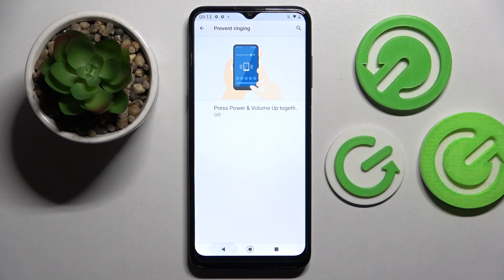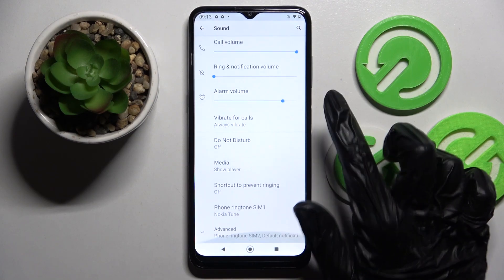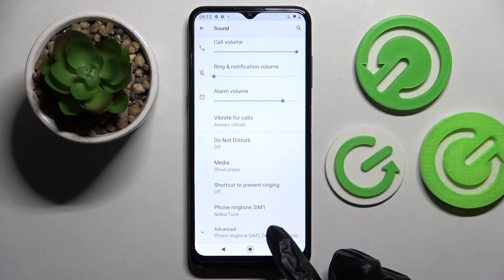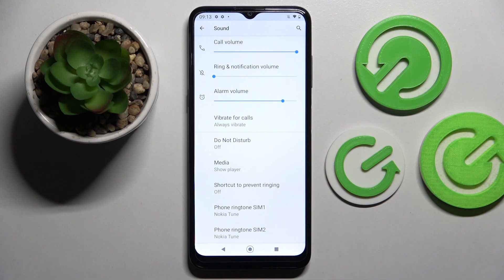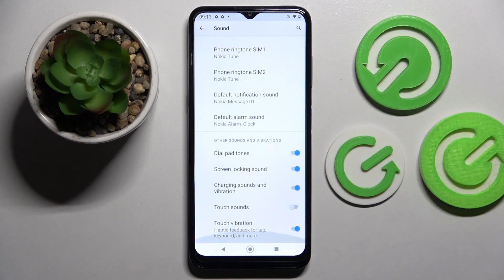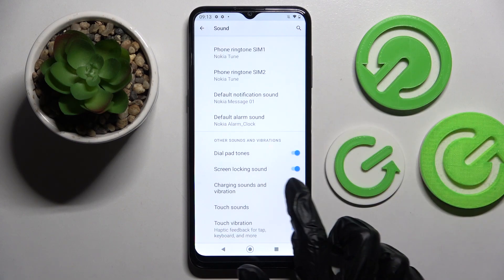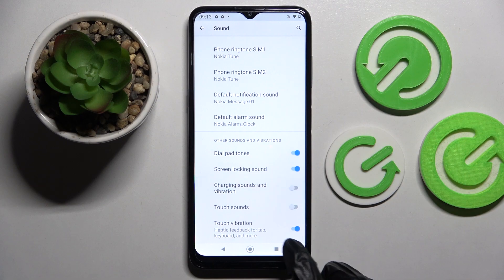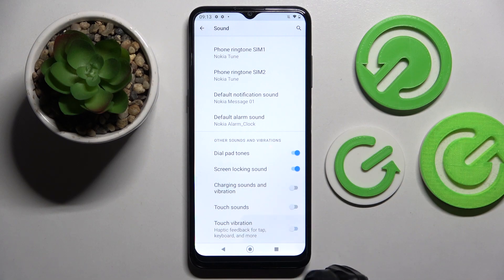Then go back, scroll down and click on advanced. After that, scroll down again and click on the switchers next to charging sounds and vibration and touch vibrations to turn them on or off.